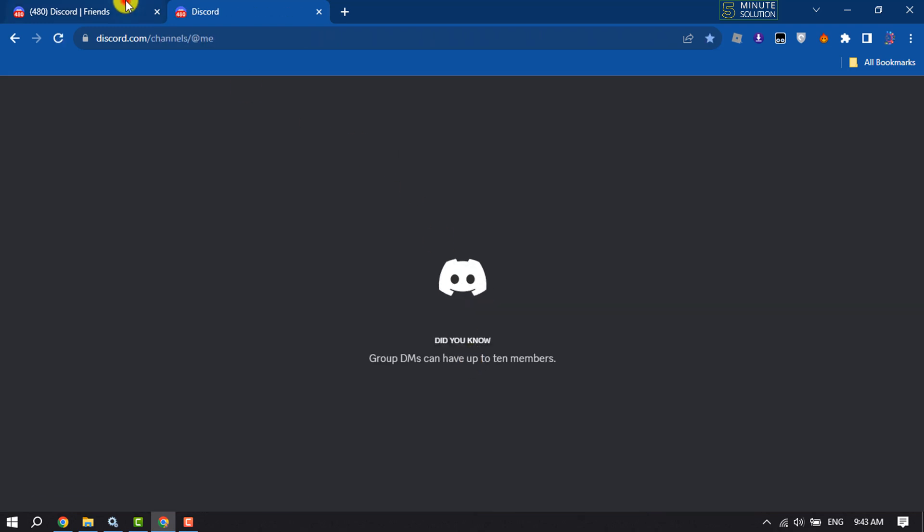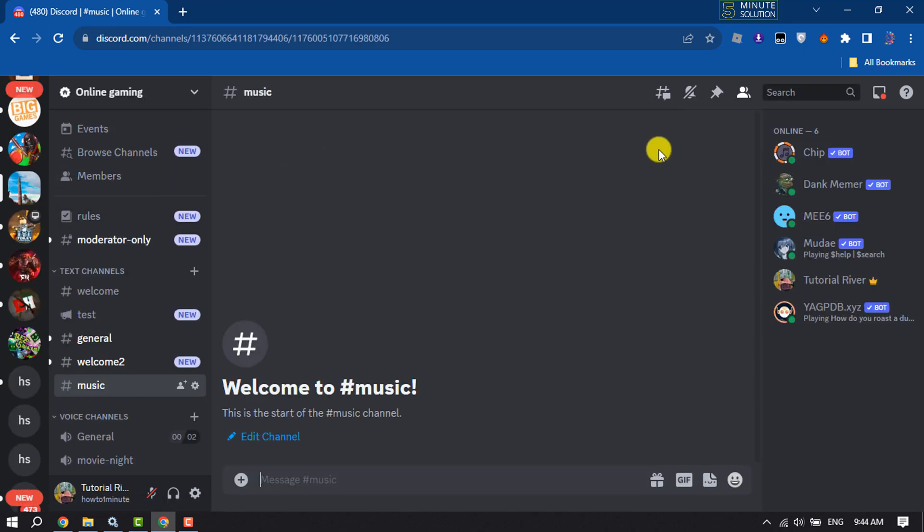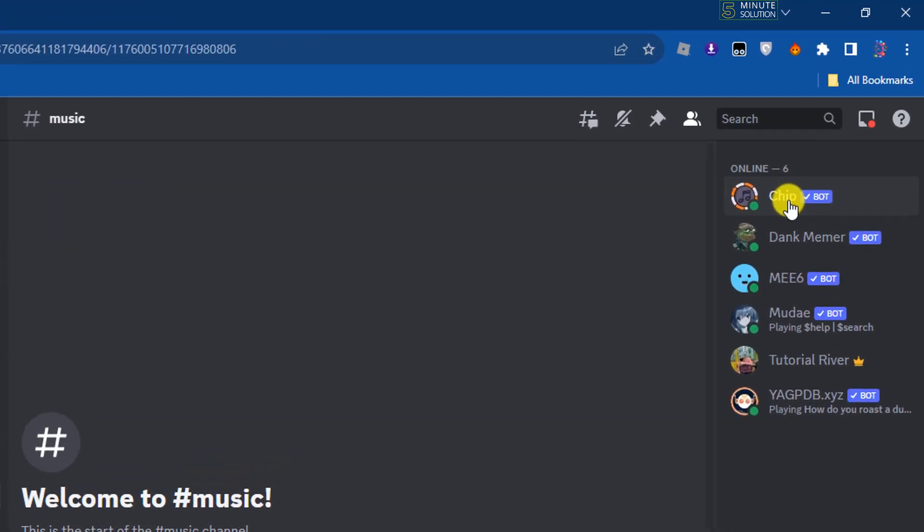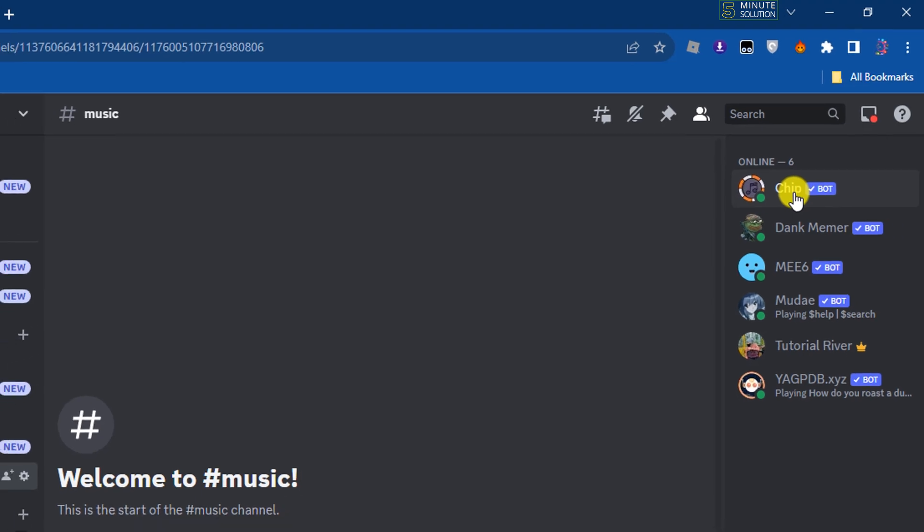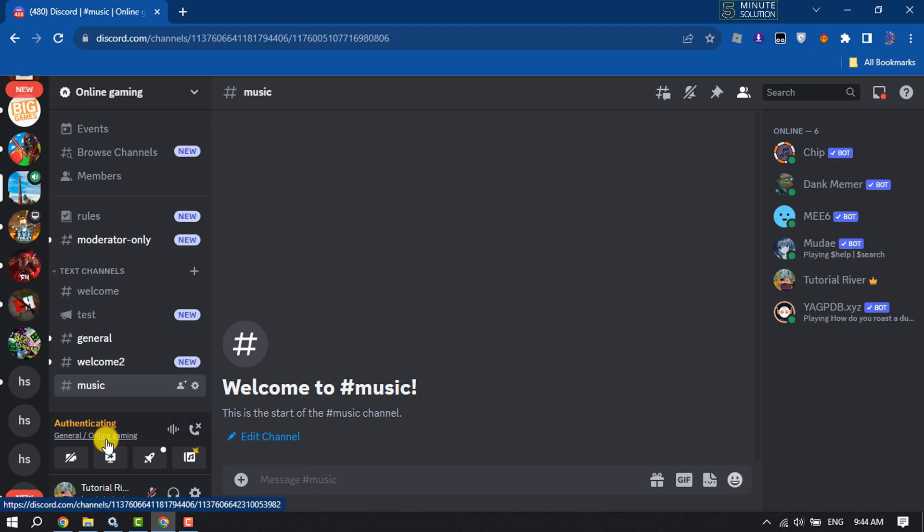Now I'm going to my server and as you can see, the Chipbot has been successfully added. Now it's time to play music using this Chipbot. To do that, first of all you have to join a voice channel.